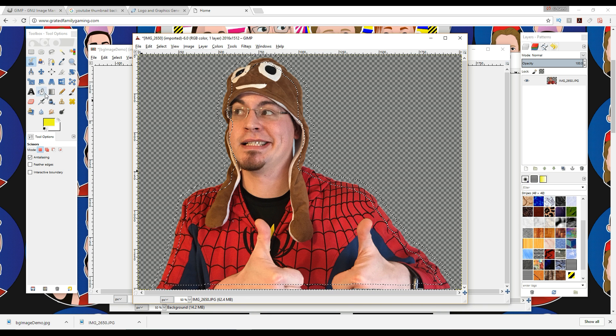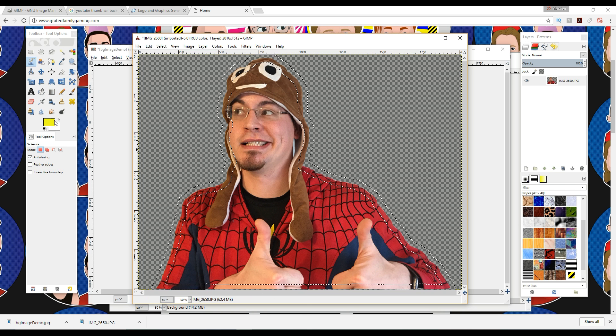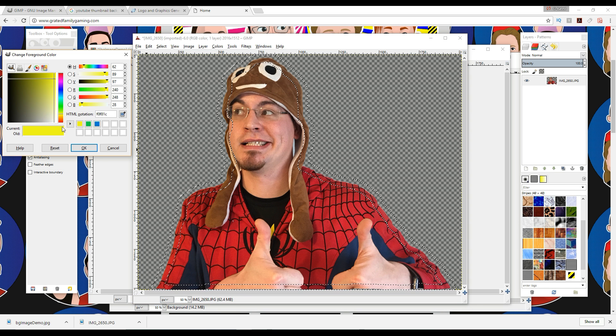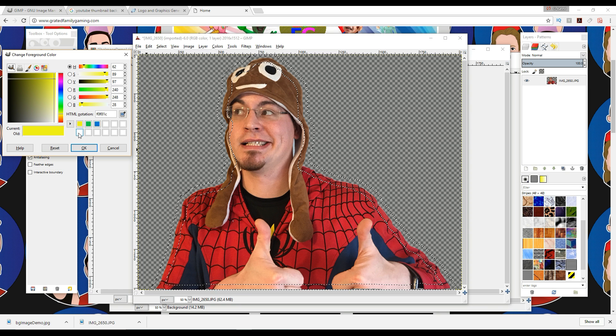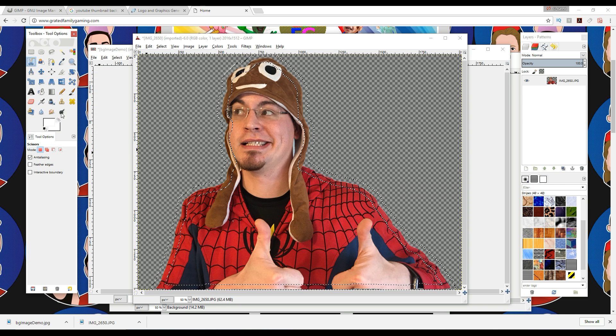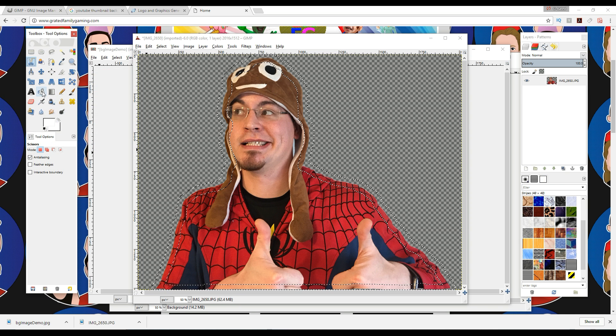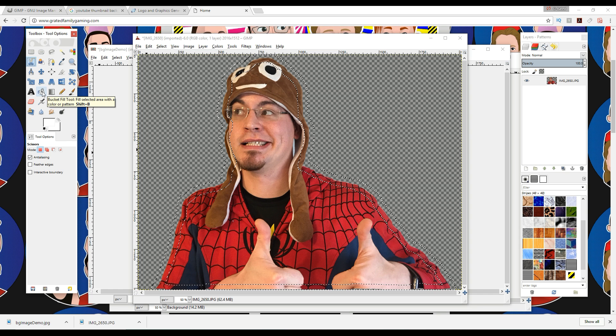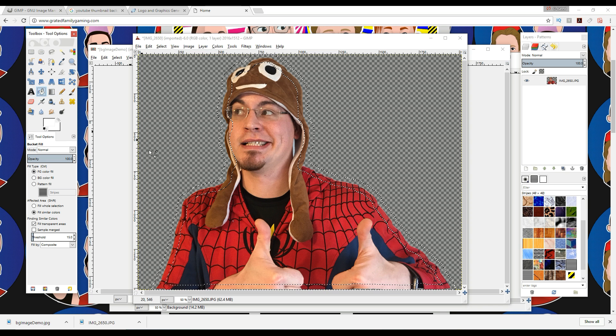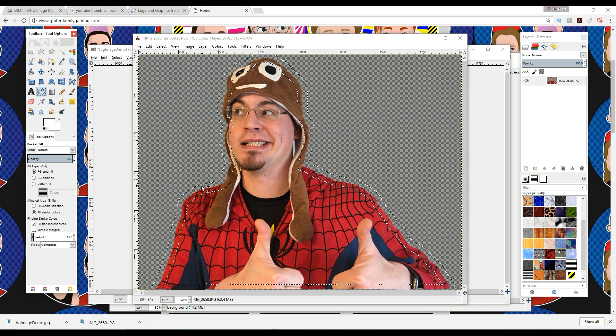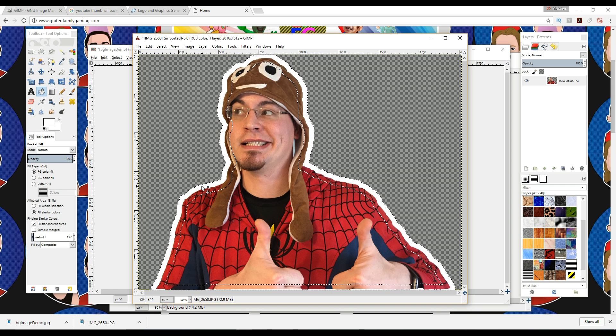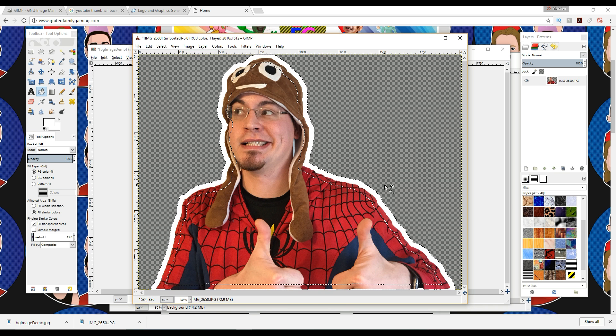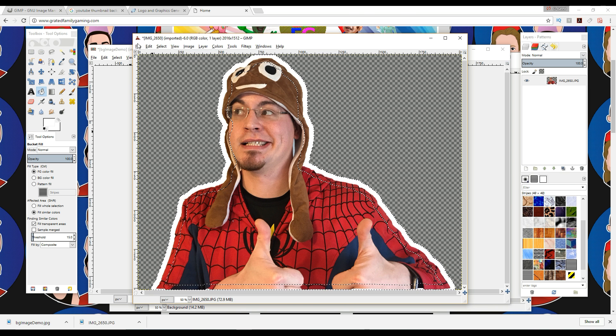So what I'm going to do here now to fill this in with white, I'm going to pick my color that I want to fill it in with, which I'm going to pick white. Click OK, and then go to this little fill, this bucket fill tool, and then click inside of this little area, and then boom, see? You've got the whole white outline.